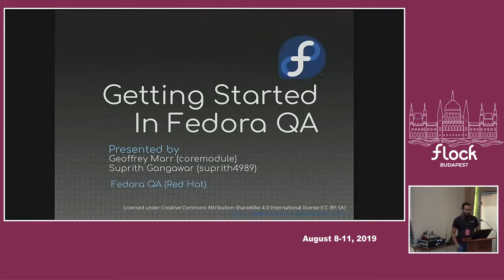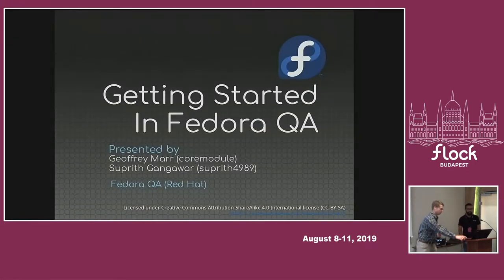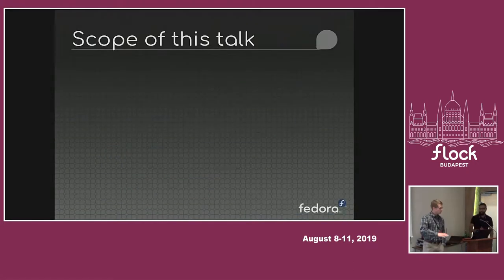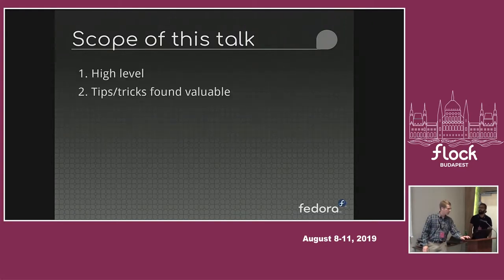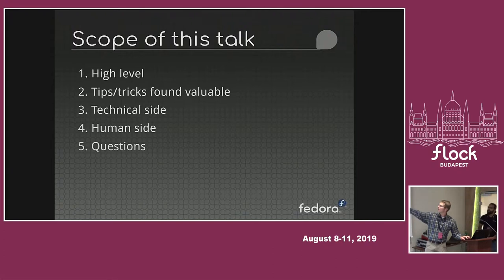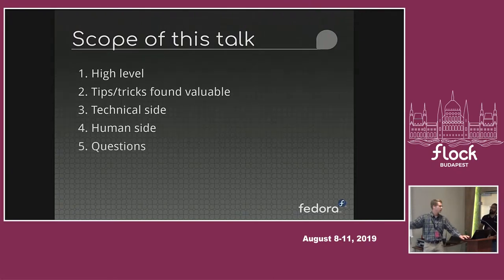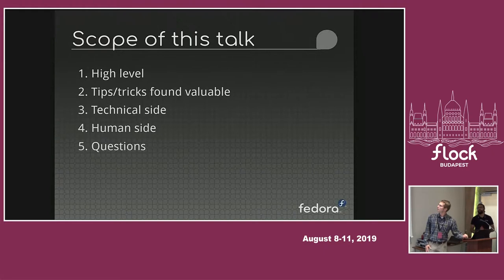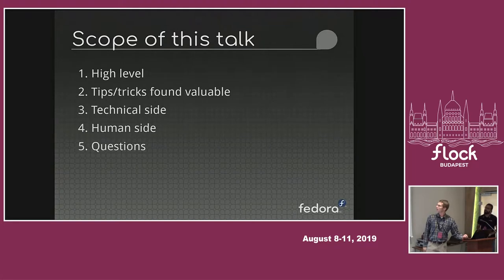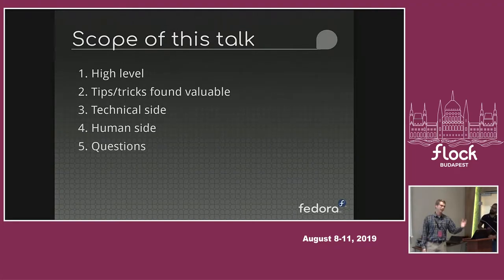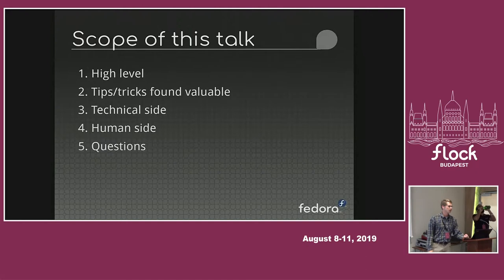We've got a general outline of what we're going to talk about. It'll be fairly high level. There will be some tips and tricks that I've found valuable and that Suprit has found valuable. The technical side, human side, and then if we get through it quick, we'll just jump to some questions.